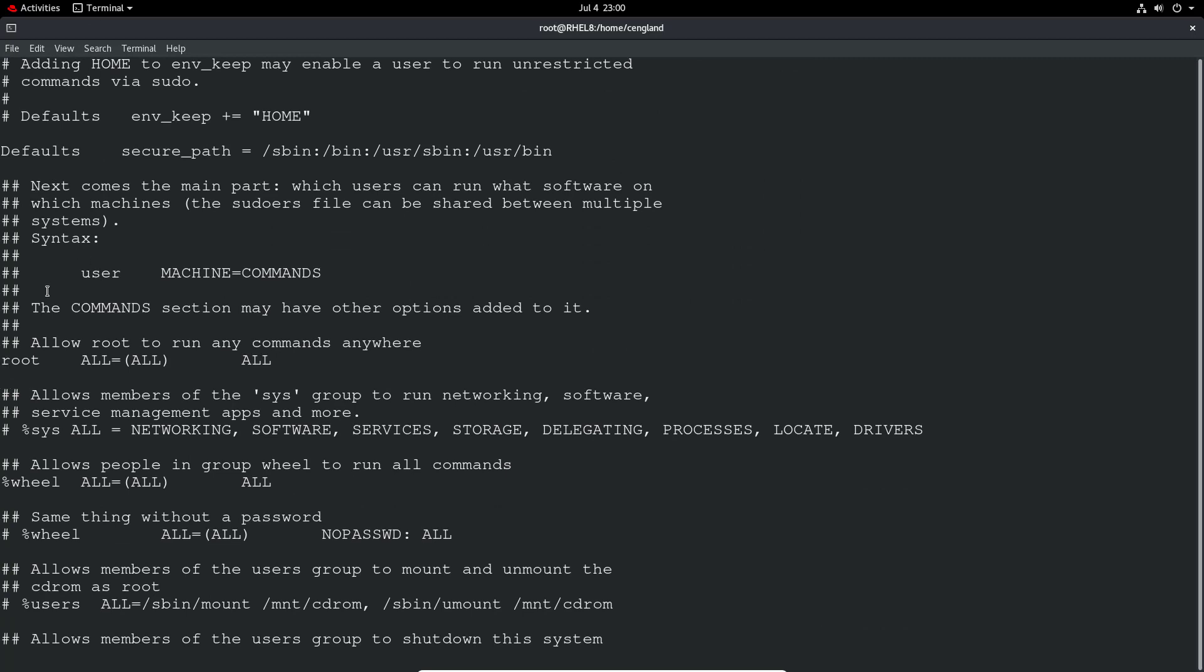If you notice here there's one line: root ALL=(ALL) ALL. That means the user root is able to go from any host, run as any user, and run any command. That's literally saying that user has unlimited access on the system.